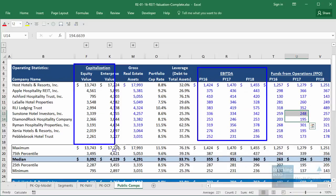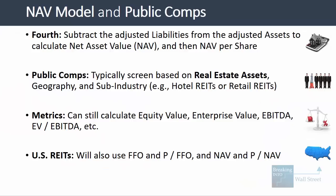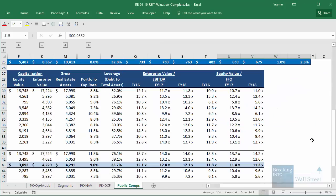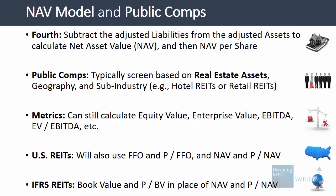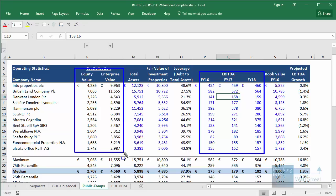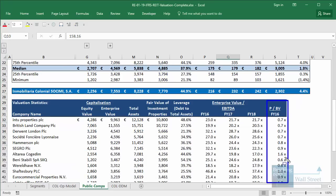You can still calculate equity value, enterprise value, EBITDA, and EV/EBITDA for both historical and projected periods. For US-based REITs, you also look at FFO and Price/FFO (equity value divided by FFO), as well as NAV and Price/NAV per share. For IFRS-based REITs like Colonial, you use book value and Price/Book Value instead of NAV and Price/NAV, since book value is a very close proxy for net asset value for these types of REITs.